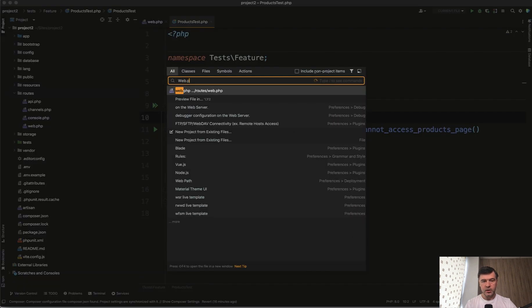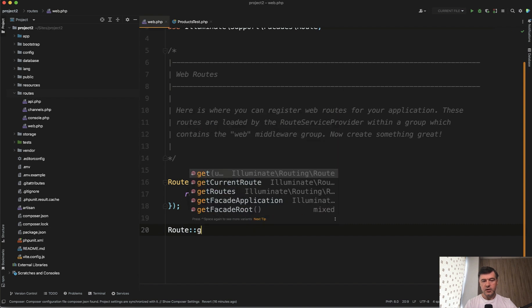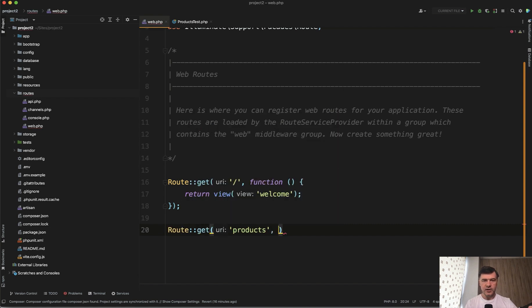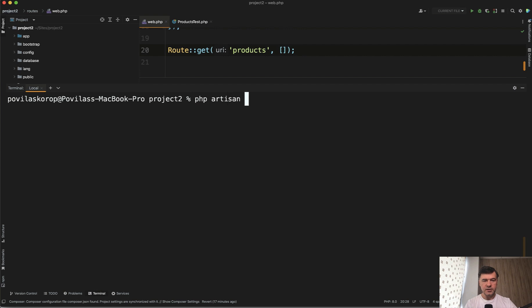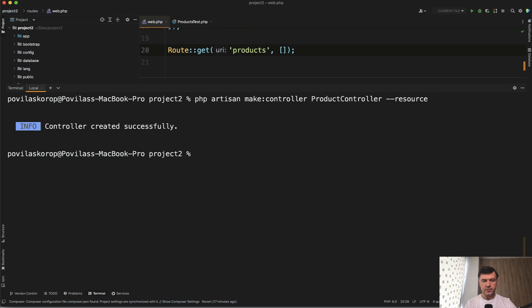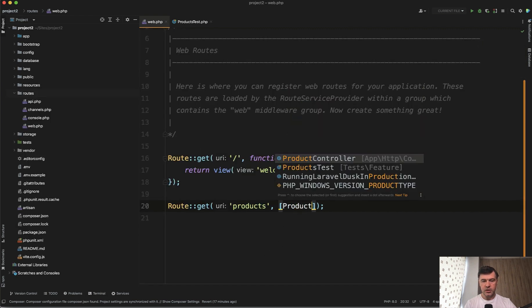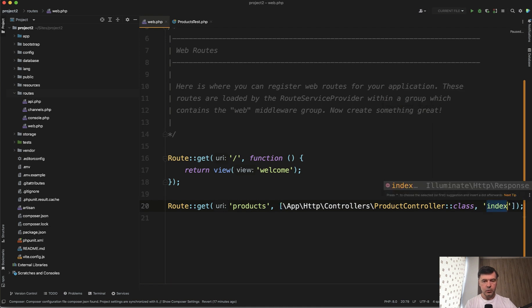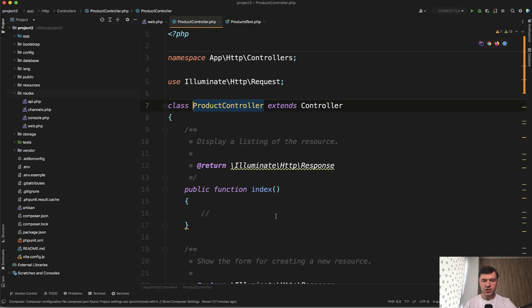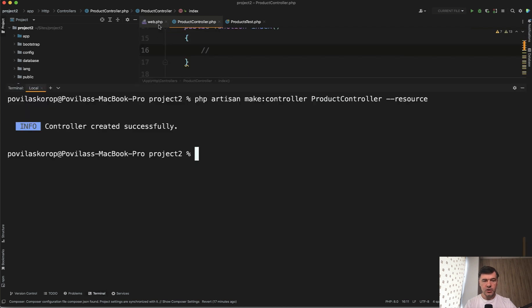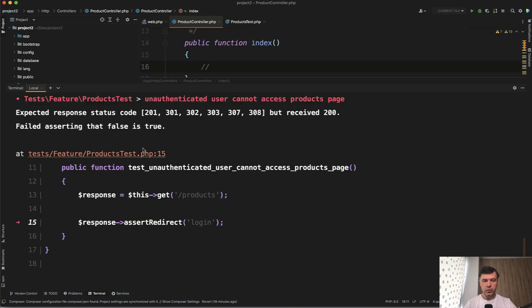So we go to `routes/web.php` and create the route: `Route::get('/products', ...)`. We need to generate a controller, so we run `php artisan make:controller ProductController` as a resource controller, since it will be a CRUD resource. Then we assign `ProductController` with the `index` method, which already exists but has no functionality. Our goal is to make the first test green. Now the route should work, so we relaunch the test, waiting for the next error to tell us what to create next. The test fails again - this time we received 200, but we expect a redirect to login.